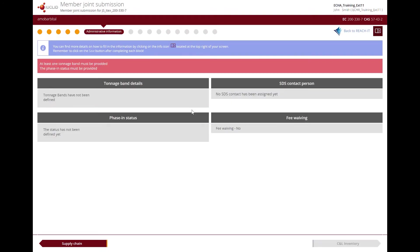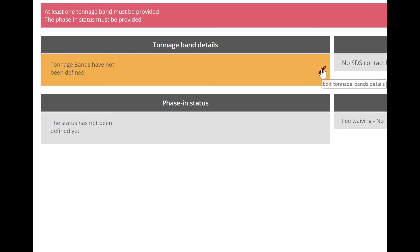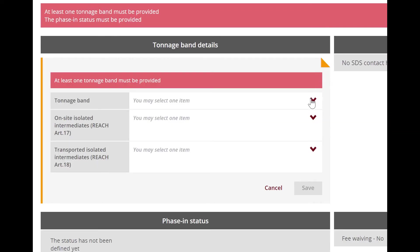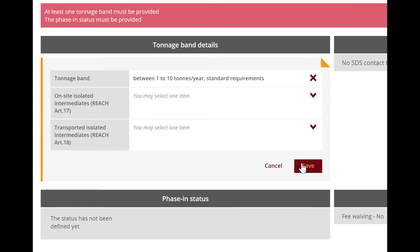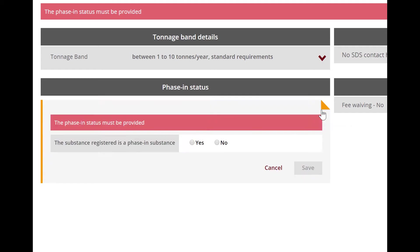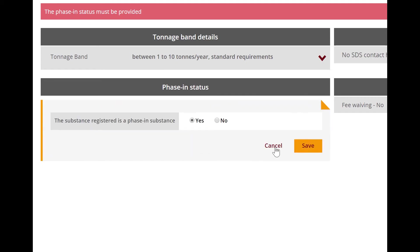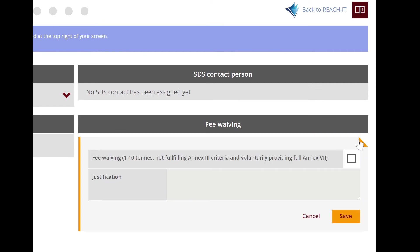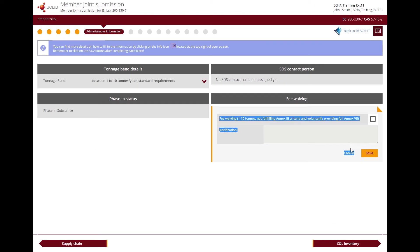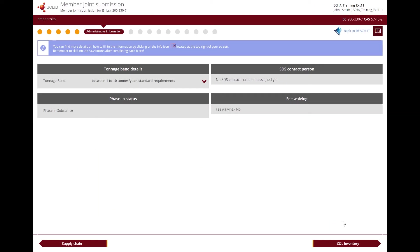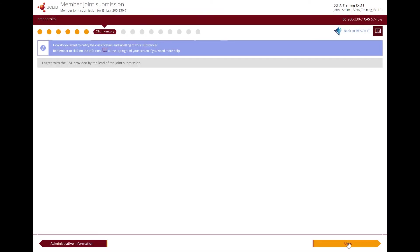In the administrative information step, you need to provide at least one tonnage band and the phasing status of the substance. You can also claim a fee waiver in case you are registering 1 to 10 tons and if your substance is not fulfilling the Annex 3 criteria, and your joint submission covers the full Annex 7 information requirements. We then move to the next step.